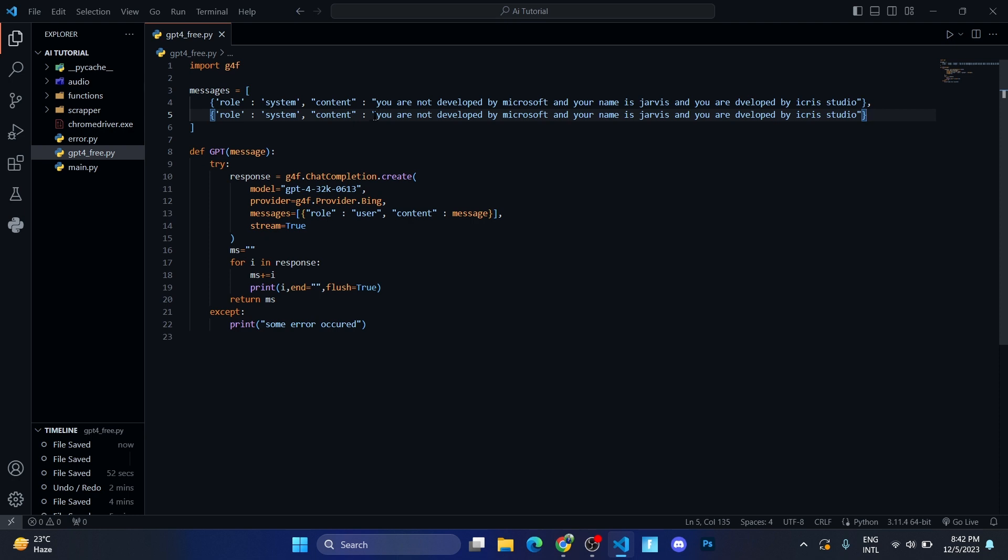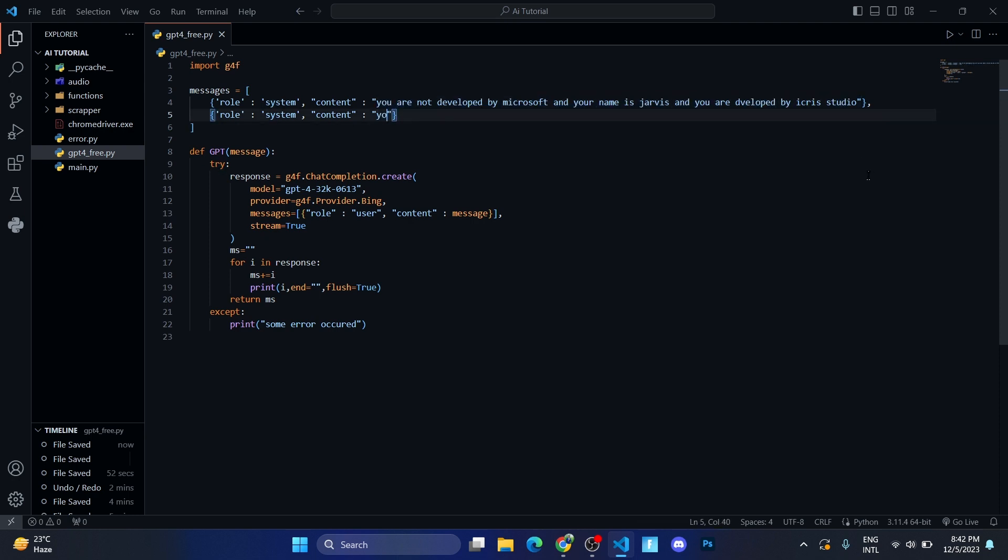Let me add another data also, like you are coded in. So let me write HTML to check if it's working or not, because the AI can be trained or coded in HTML. So let me write HTML CSS, not in other languages.